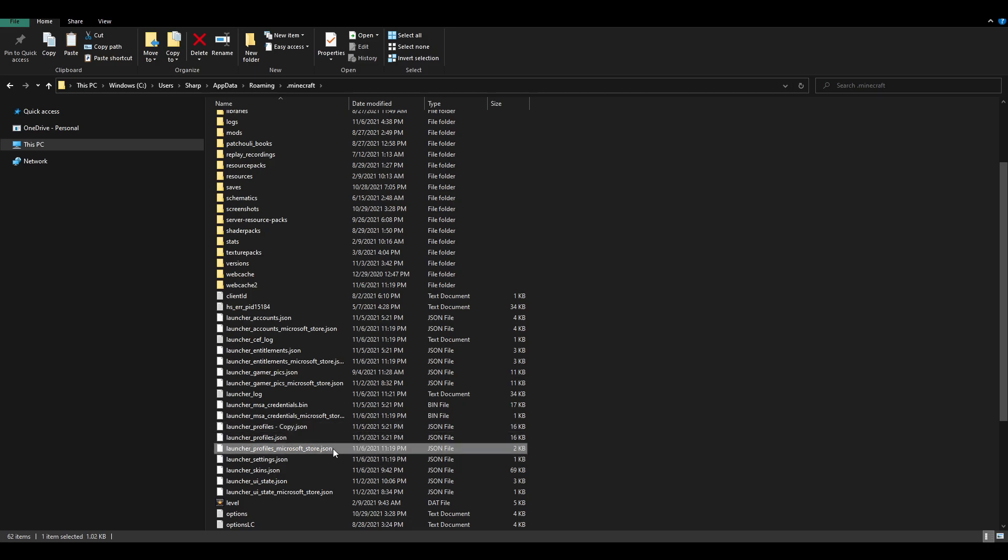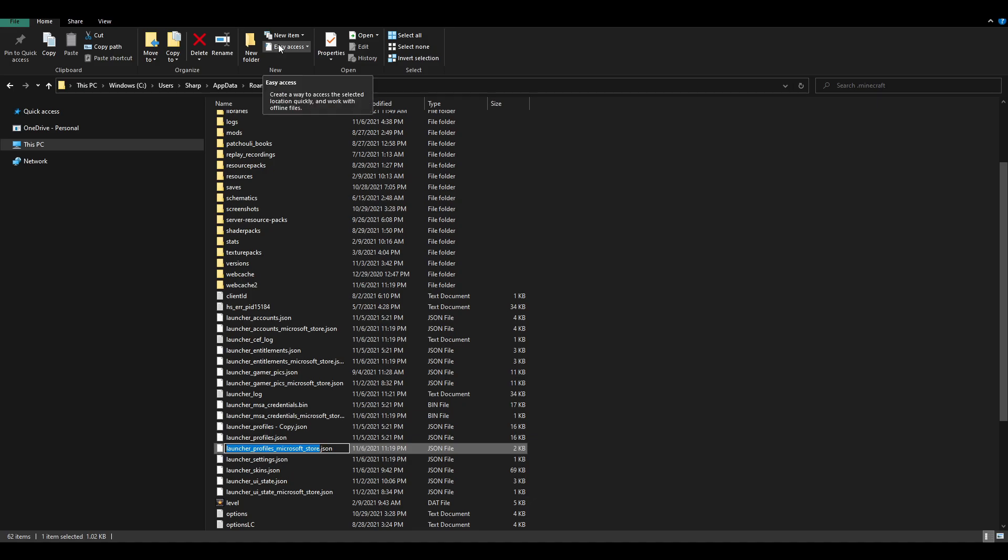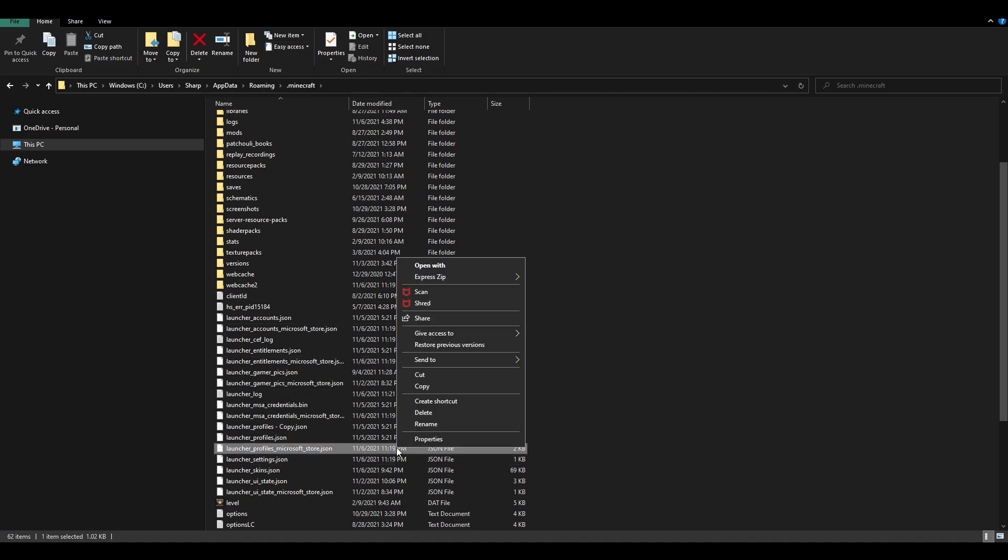Now, go to launchersprofiles.json right under launchersprofile.json. So, now that you have found this, what you're going to want to do is rename it, then copy it. Then, what you're going to want to do is delete this.